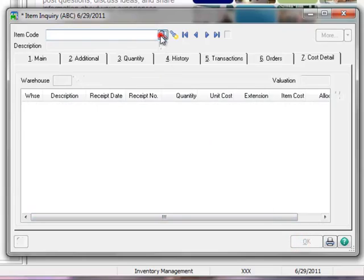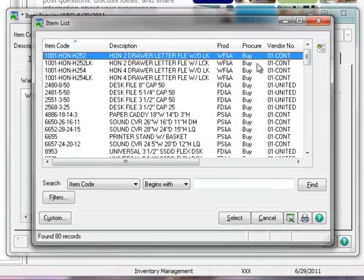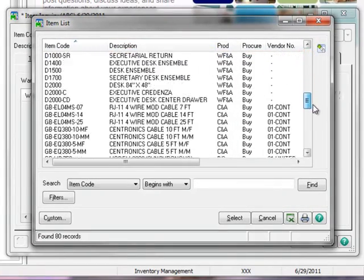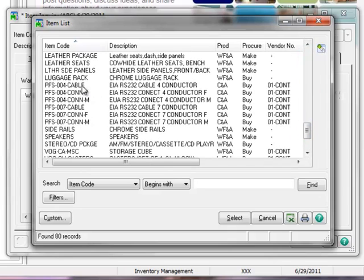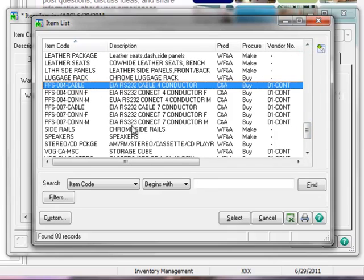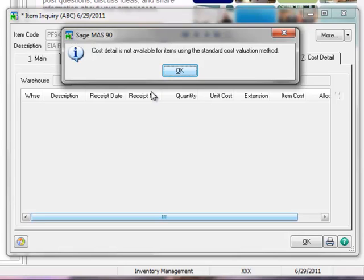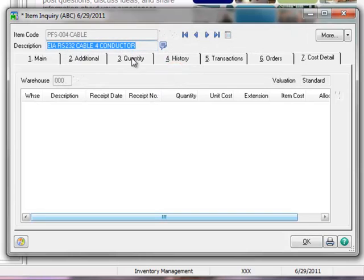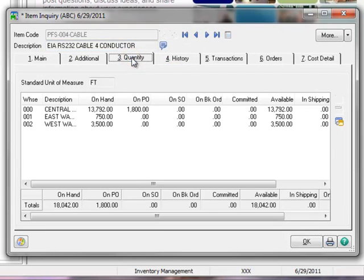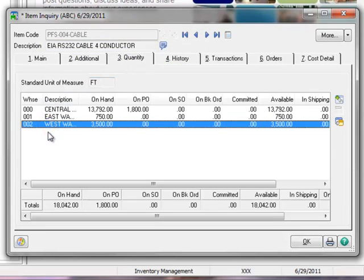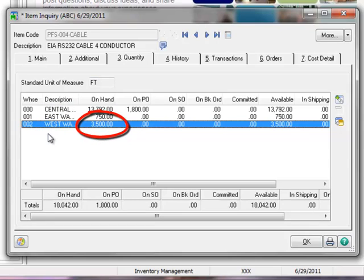Now we'll click OK and review our second example. Let's click the lookup and scroll down and select our example item, PFS004 cable. We're still on the Cost Detail tab from our last example and because this is a standard cost item, we've received the message that Cost Detail is not available. We'll click OK and move to the Quantity tab. Let's take a look at Warehouse 2. The quantity on hand now shows 3500, which is our original quantity of 4000 less the 500 we adjusted out for damage.